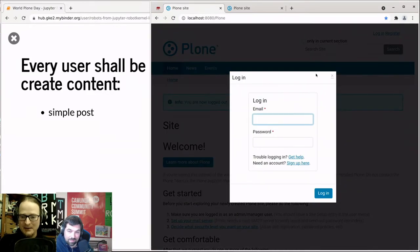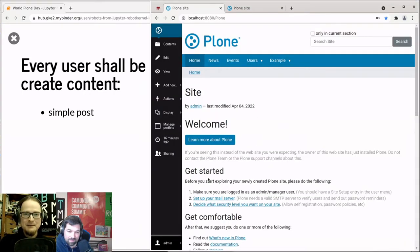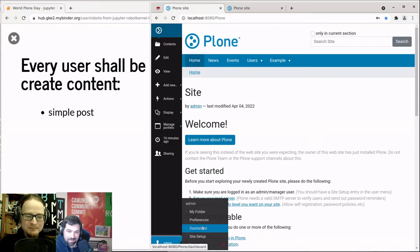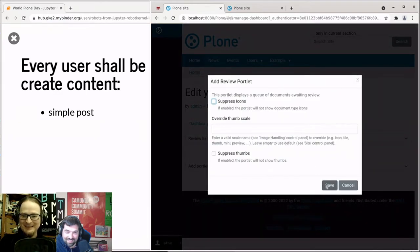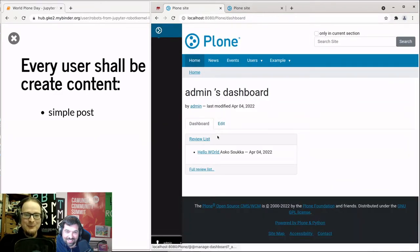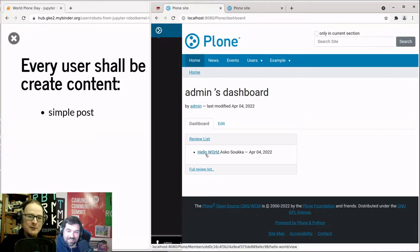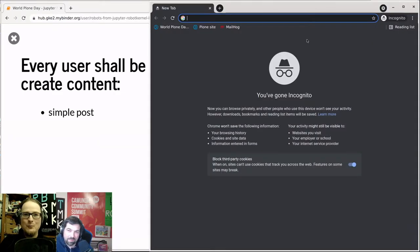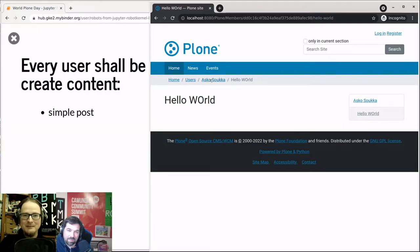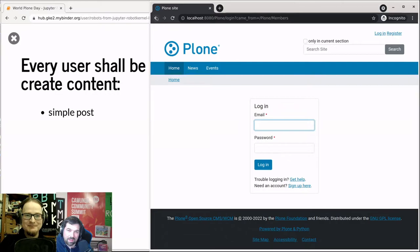Let me log in as admin to see another feature. There is a page somewhere that needs approval to be published. Classic Plone has an old feature called the dashboard, and on the dashboard there's an even older feature called the review list. Once I configure it, the dashboard shows there is a page pending. Because I have reviewer permissions, I can go there, approve it, and make it public. Now the page is visible even though all the other parent pages are private.